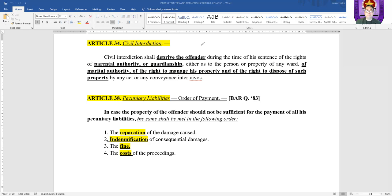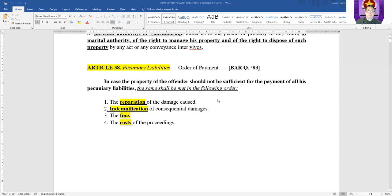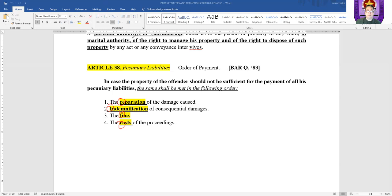Let's go to pecuniary liabilities. In case the property of the offender shall not be sufficient for the payment of all his debts, the order of payment is: number one, RIFC — reparation, indemnification, fine, and cost. These are codal provisions. It's seldom asked, but since it was not asked in the past, it could probably be asked this time. Just memorize this article.